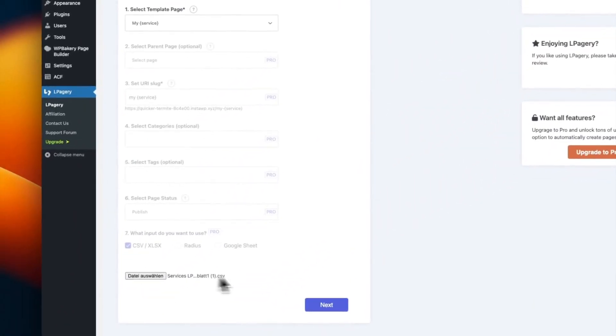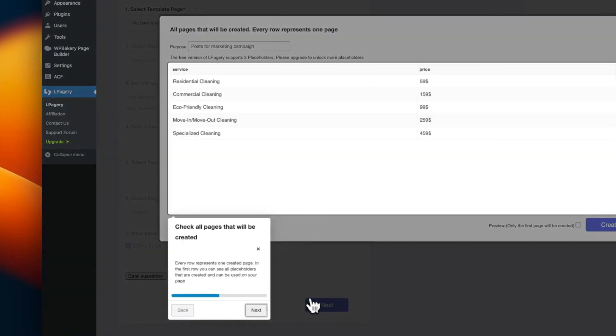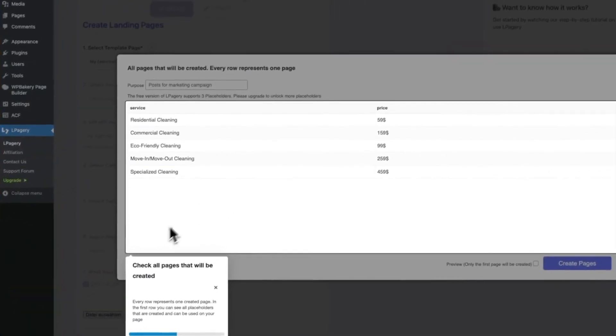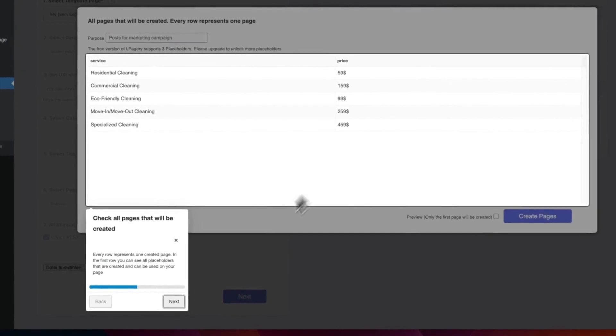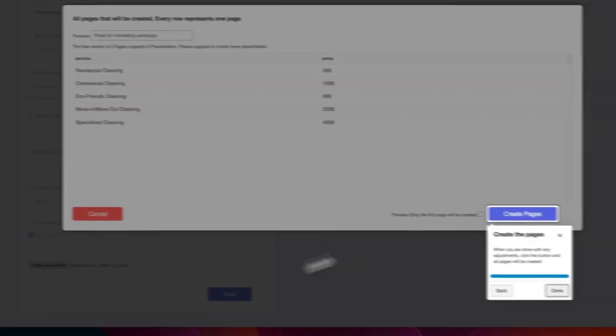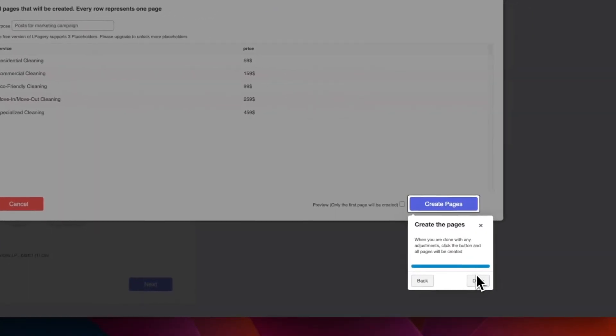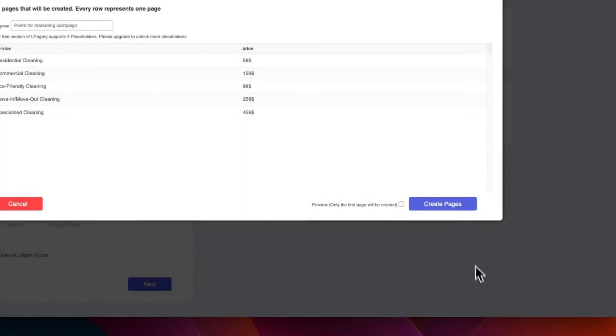I'll go ahead and drag my CSV file into the upload area. As you can see, it's loaded in here, and I'll click on Next. A popup opens where you can check all pages that will be generated. Here you can still make changes. For example, if you notice a typo in one of the rows, you can fix this here.